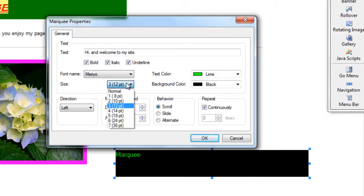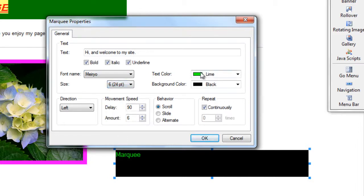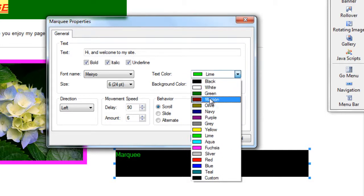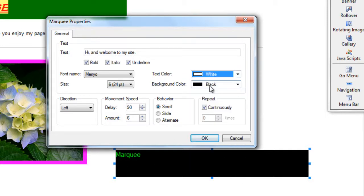I can change the font size. I can change the text color and the background color. So the text color is what the actual text will change to. The background color is that whole section in the background. So I am going to make my text white on a black background.